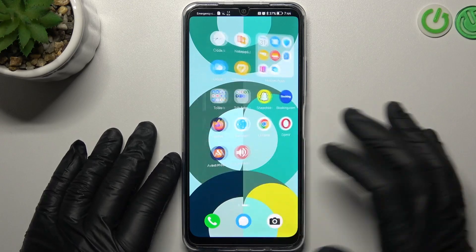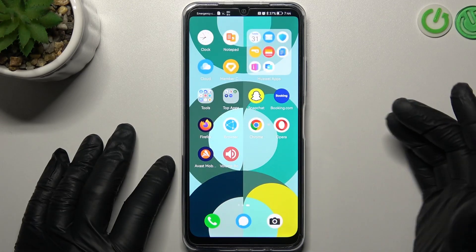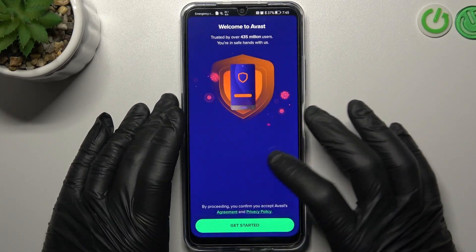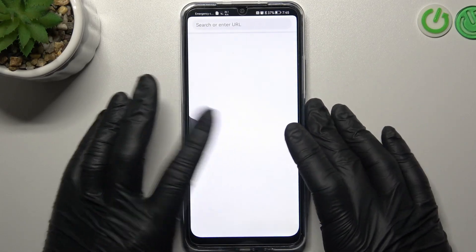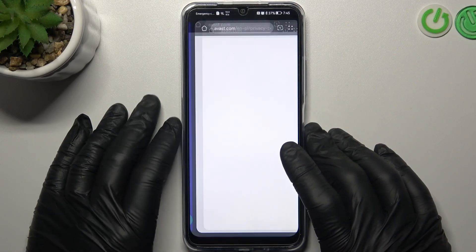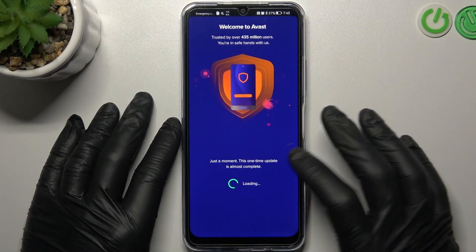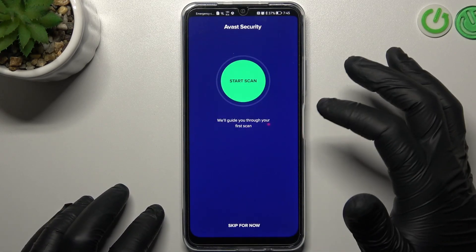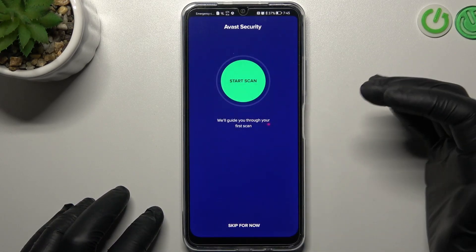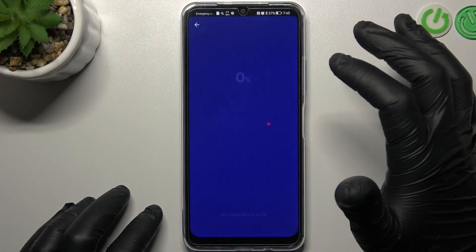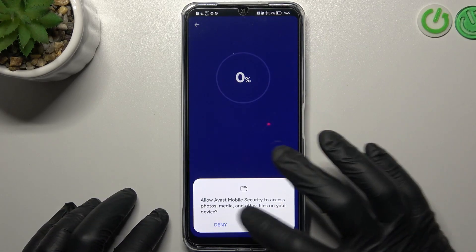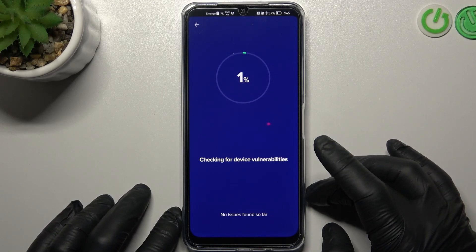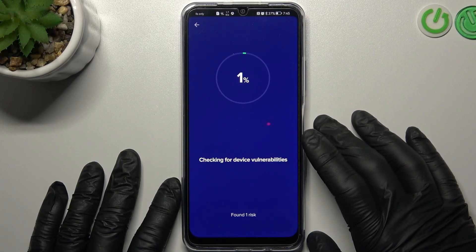But if that way doesn't work for you, you can always try to download some Antivirus app. In my case it's Avast, so we'll now launch it. Click Get Started, then Next and Skip. Then tap on Continue with Free and Continue Free again. Now just tap on Start Scan and add permission to the files. I can see Avast looking for viruses and they will be deleted after the scan.